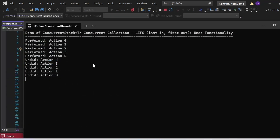The output appeared in the console window. You can see the demo description printed, then performed actions — Action 0, Action 1, Action 2, Action 3, Action 4. Then the undo happened for Action 4 first, because this is the LIFO structure — Last-In First-Out. Action 4 was the last action performed, so the TryPop operation picks it first and undoes that work. The undo sequence printed was: Action 4, Action 3, Action 2, Action 1, and Action 0 — showing actions undone in reverse order due to the LIFO nature of the ConcurrentStack.